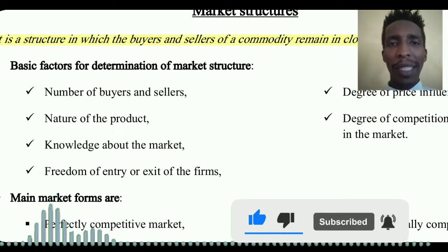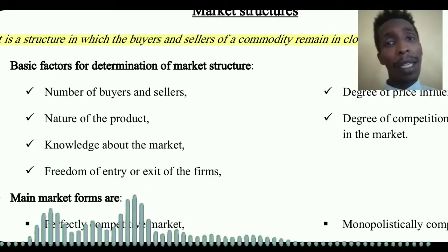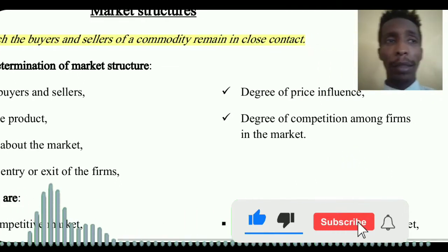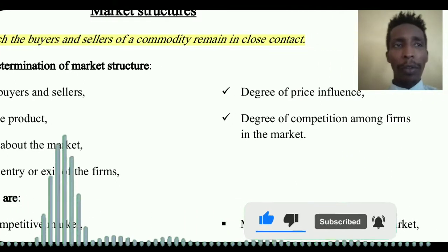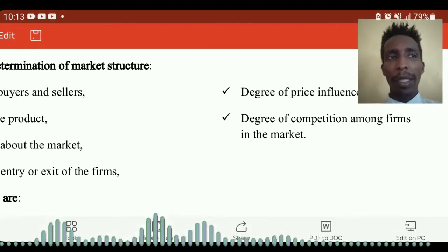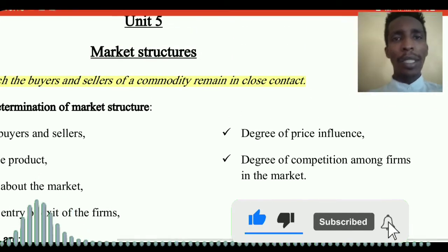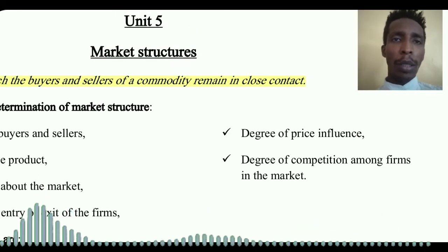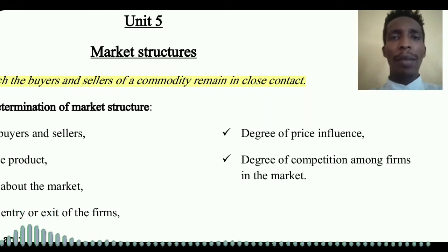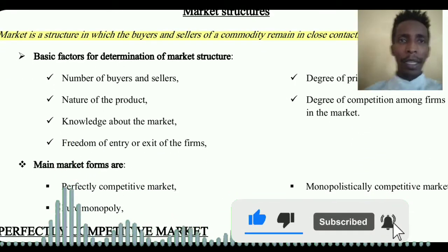Another factor is freedom of entry and exit of firms — whether producers can freely enter or leave the market. The degree of competition among firms in the market is also a key factor, as is the degree of price influence — whether individual firms can affect the price in the market.